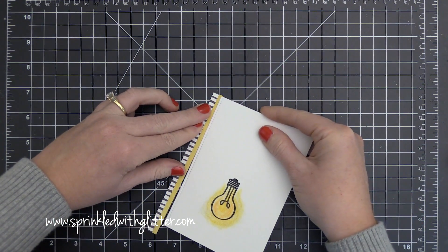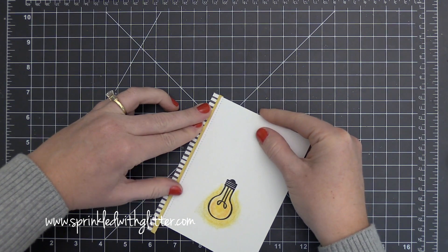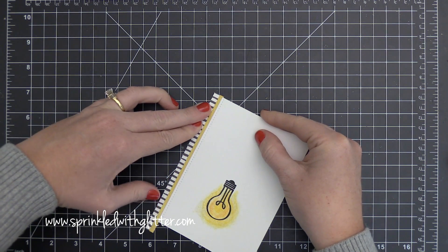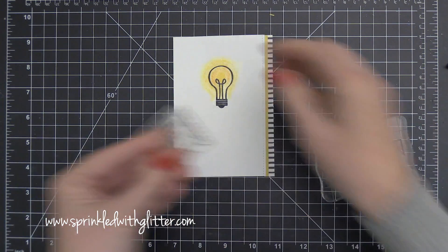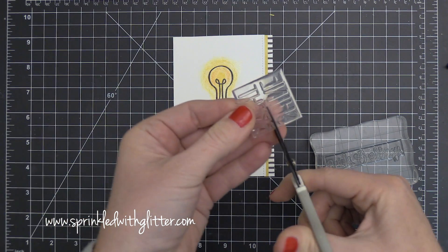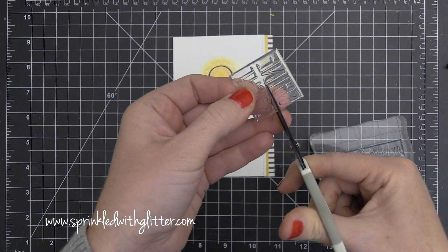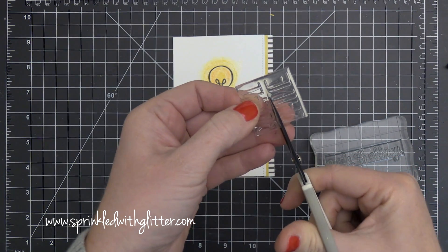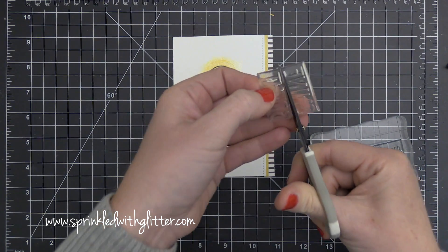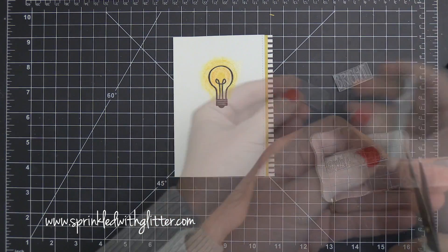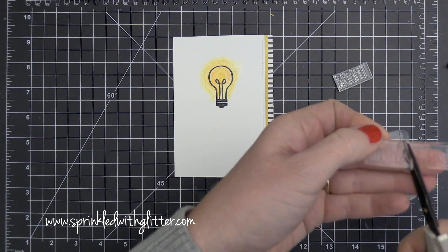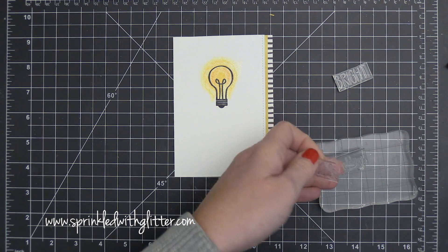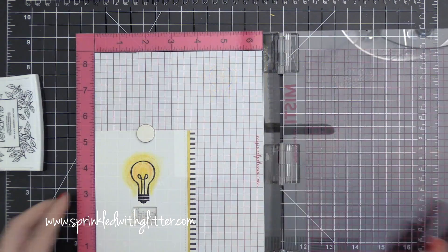So I went ahead and grabbed a couple of pattern papers. I'm adding them on to this card front. These are both from the Basic Gray B-Side Pattern Paper Pad. And now it's time for my sentiment. Now I'm going to do a little bit of stamp surgery on a couple of these sentiments so that I can kind of create my own sentiment.